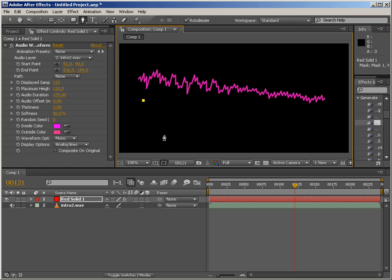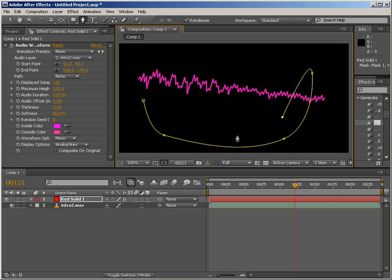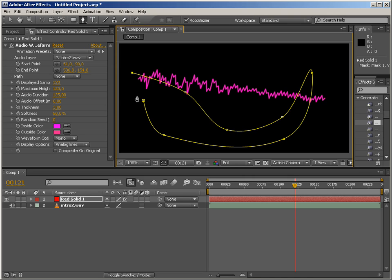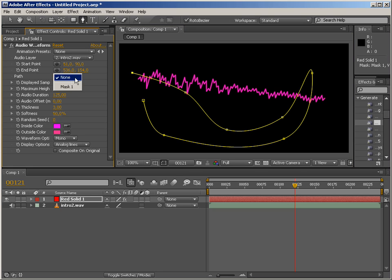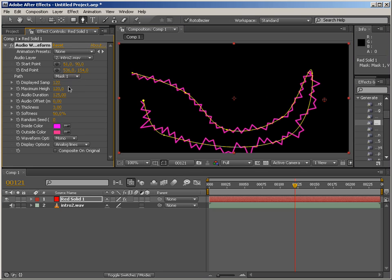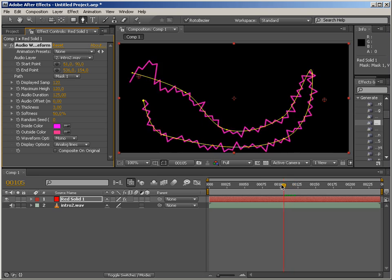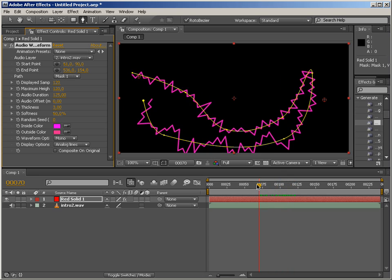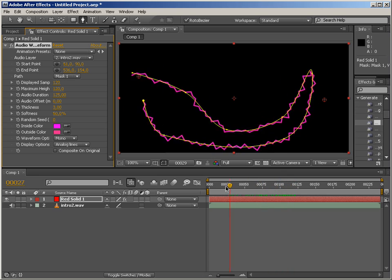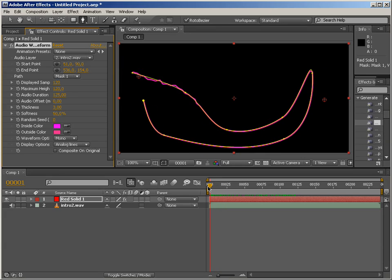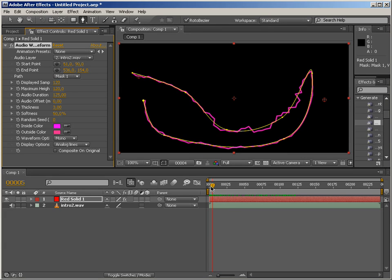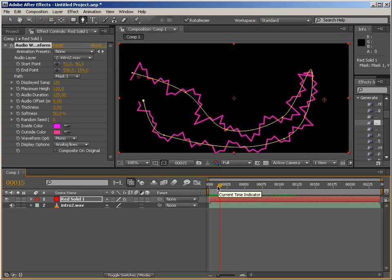So let's just add a random path to our layer. It can be a closed path or open path. Doesn't really matter. And you can just choose it like that. And as you can see, the waveform now travels along this path. Pretty cool.